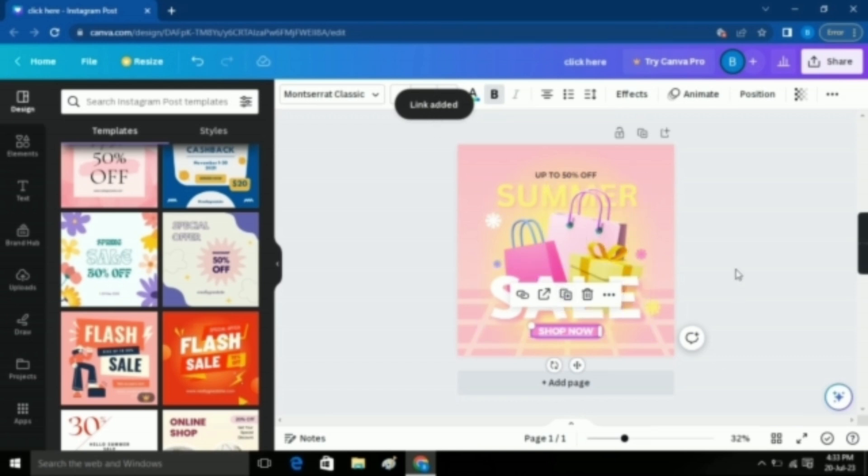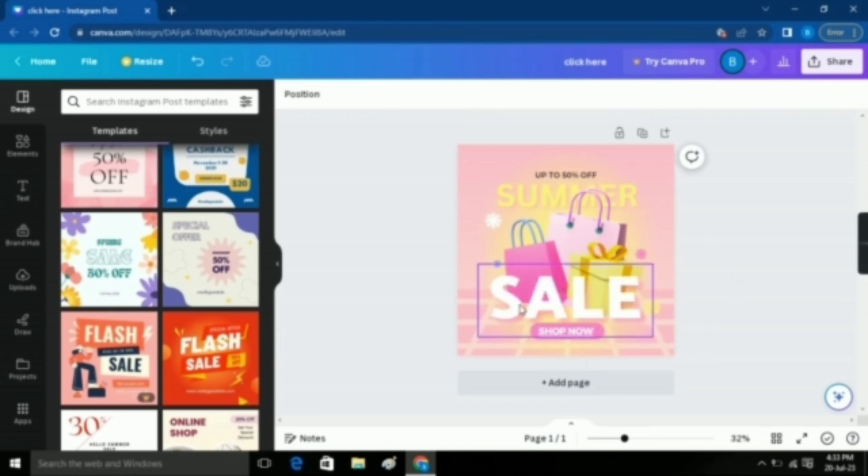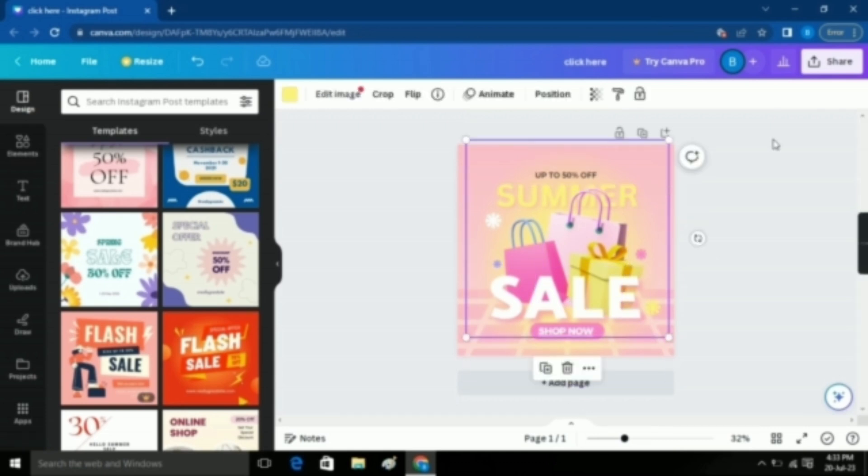There's a white line under the text which you can remove by simply clicking on the underline option. But let's just keep it here.